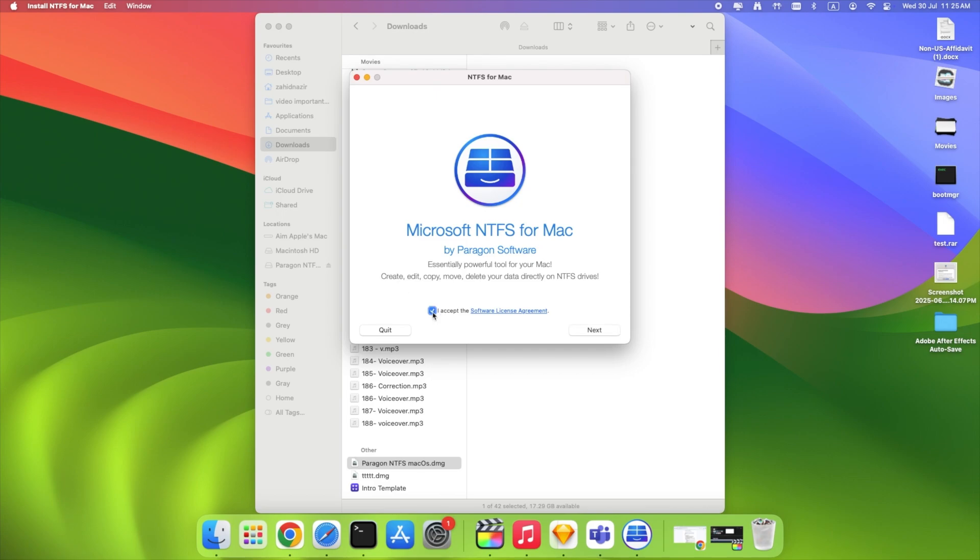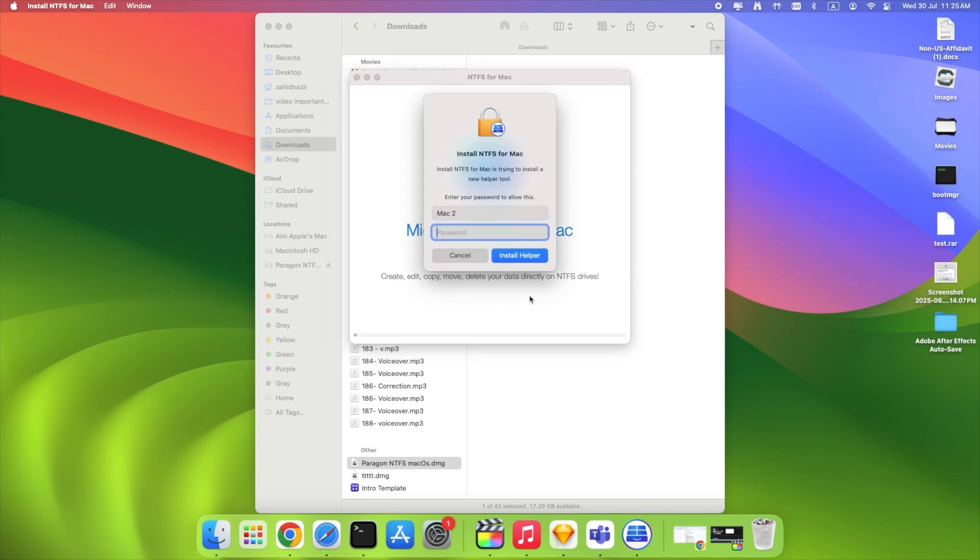In the pop-up, click Open, Accept the license, and click Next. Enter your Mac's administrator password to begin installation.